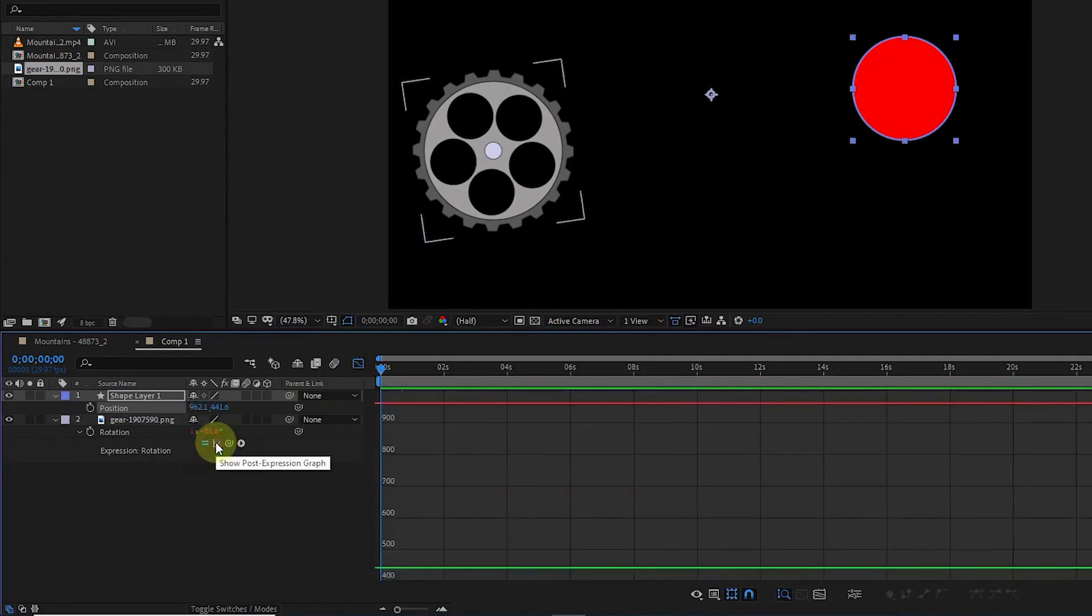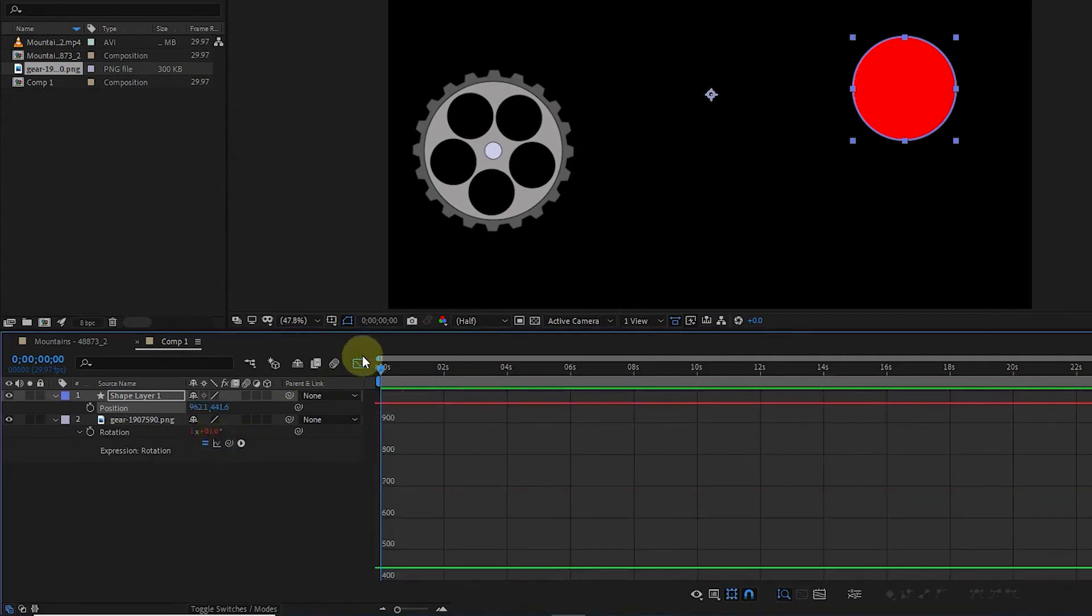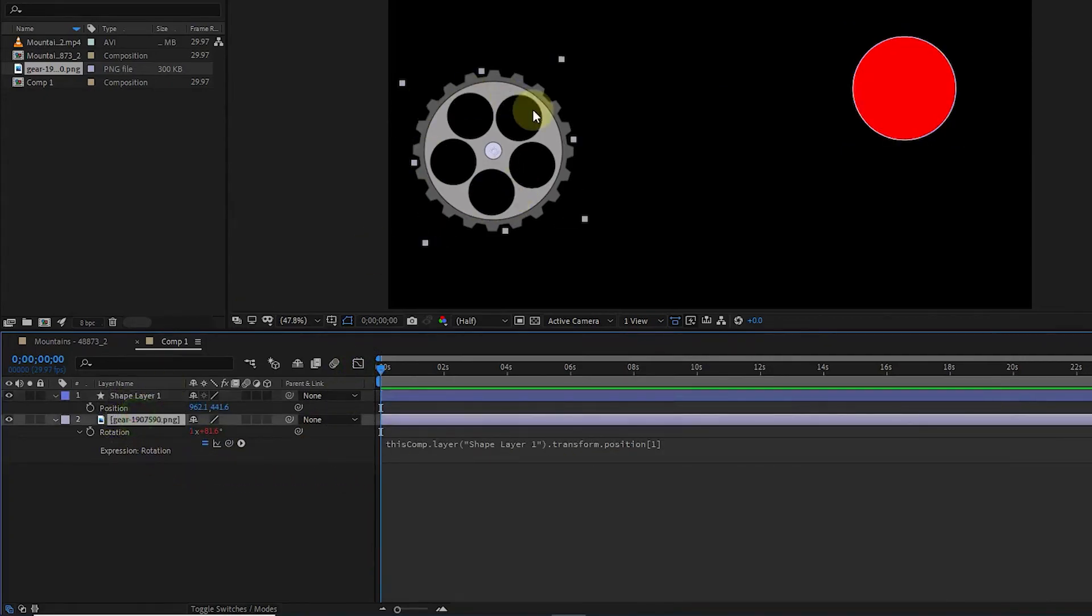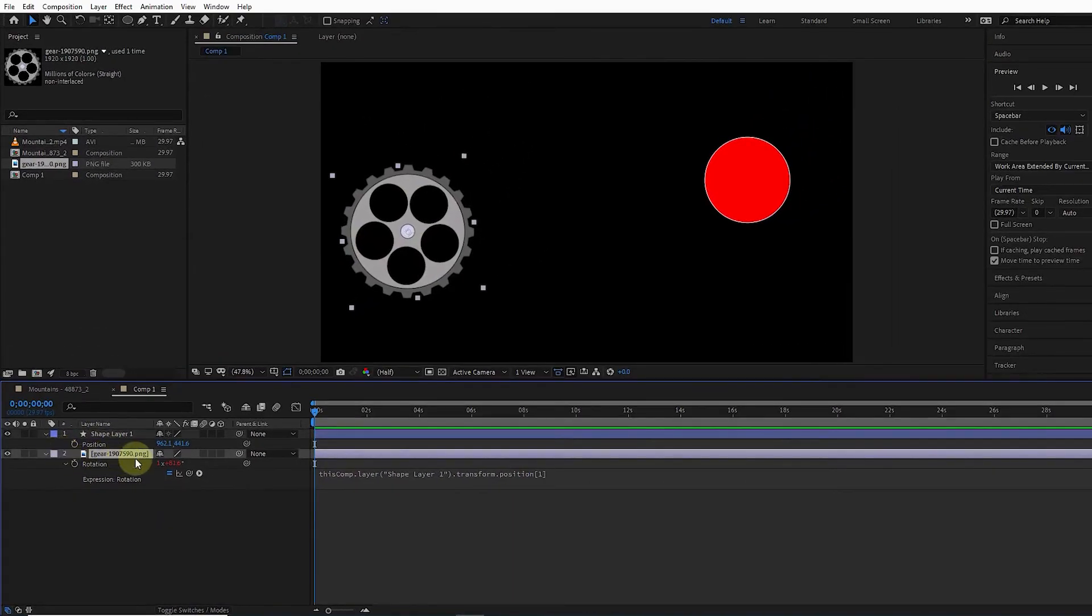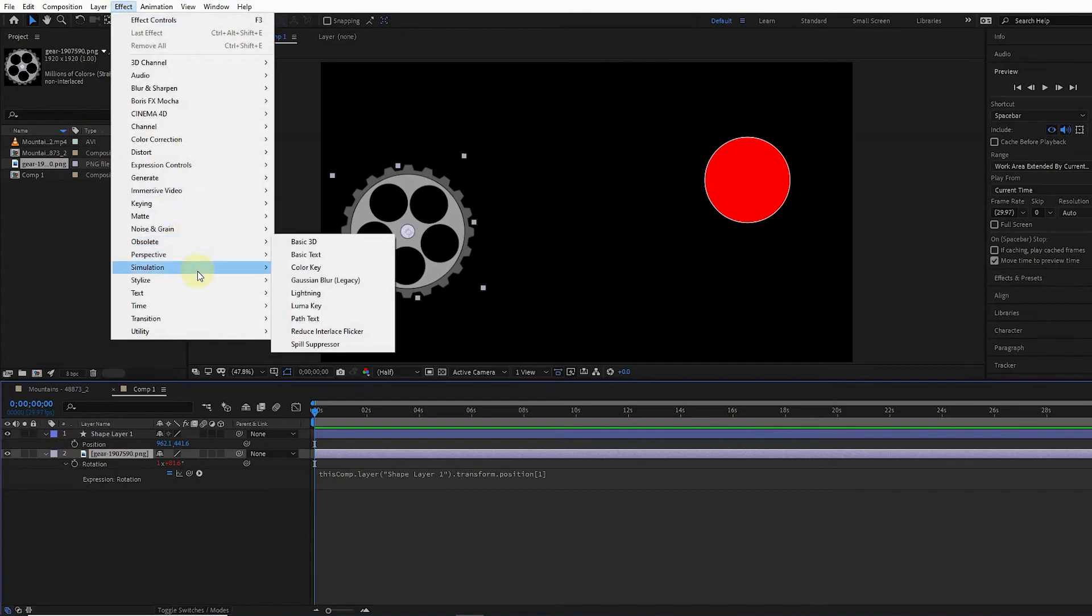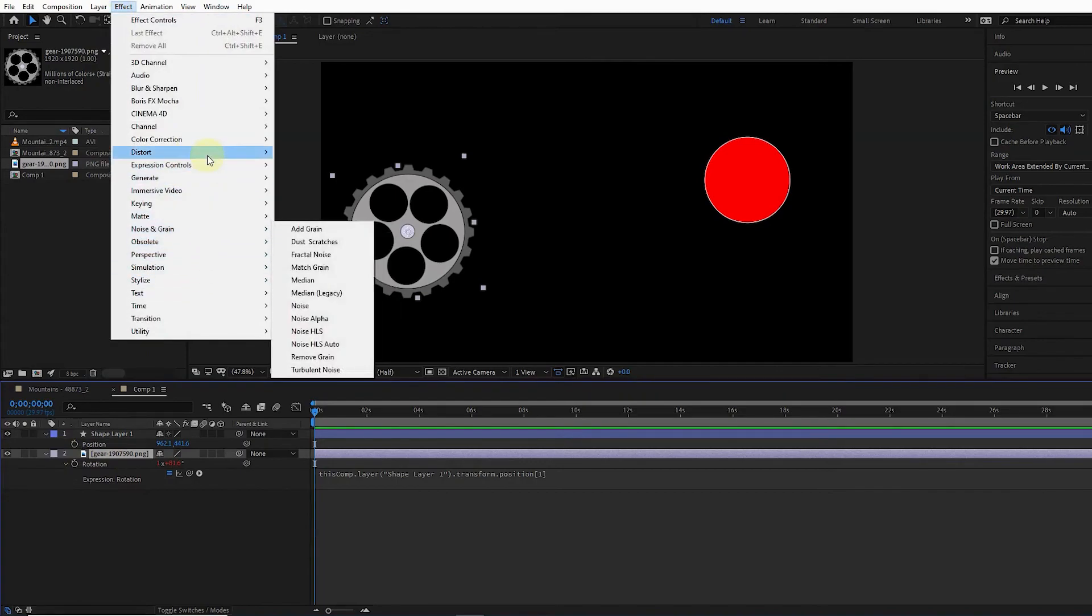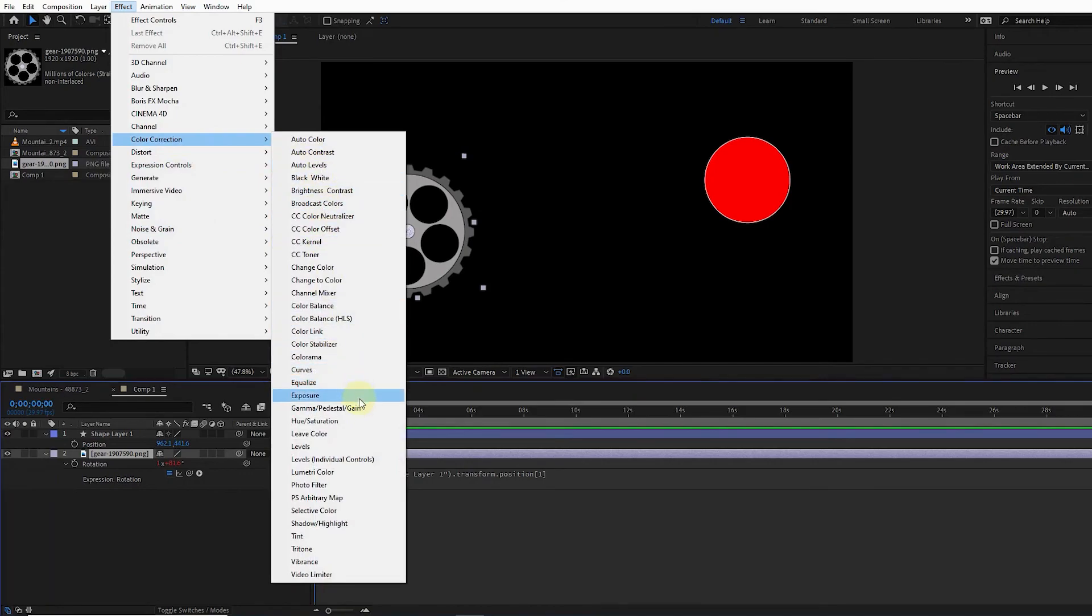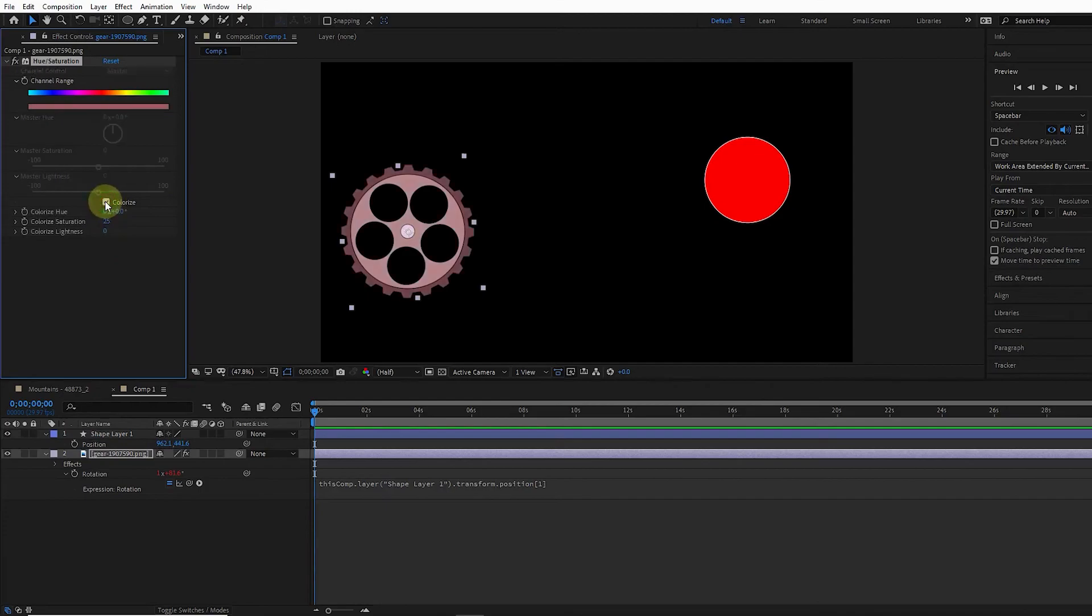The next point is that we can also define expressions for effects. For example, I click on the gear layer and apply the hue saturation effect. I press the colorize button. In this way, the color of the gear will change, and by changing the hue value, the color of the gear will also change.